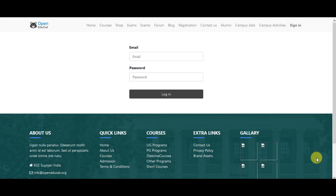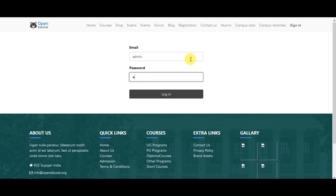Hello everyone. In this video we will see how to create a question bank in Open Educate. First of all, you can log into the system with your username and your password, then go to login.